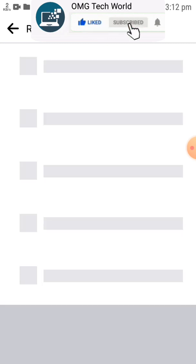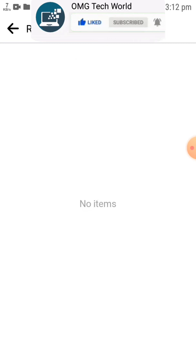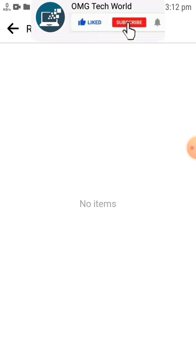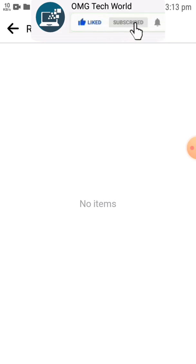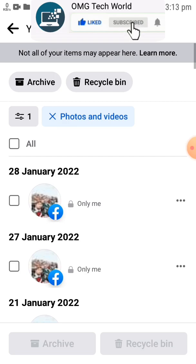As I have not deleted any photos, there will be no photos in the recycle bin. If you delete some photos, you will find them here. If you want to delete permanently, then you have to select that photo and click on Permanently Delete or Remove from the option.